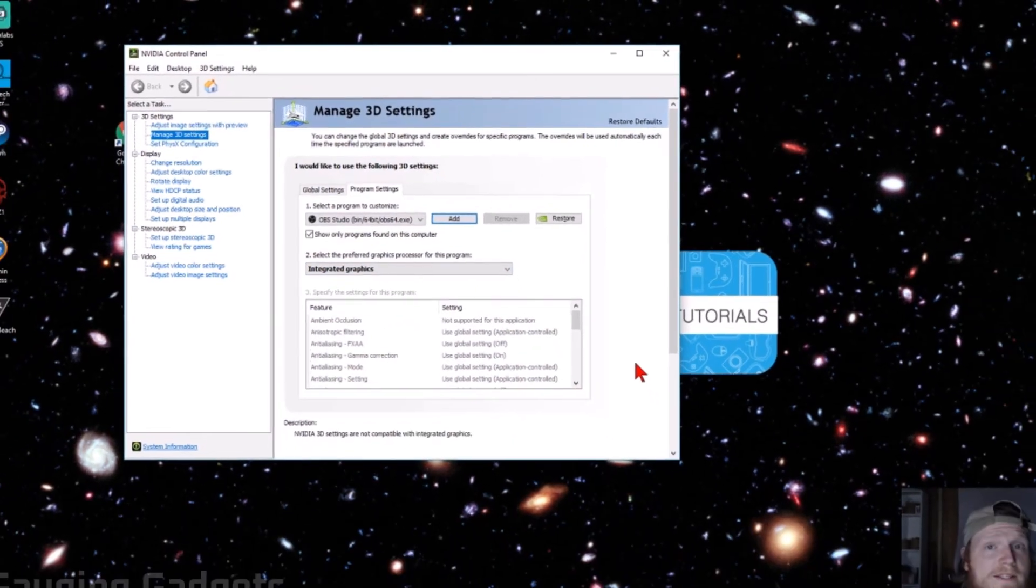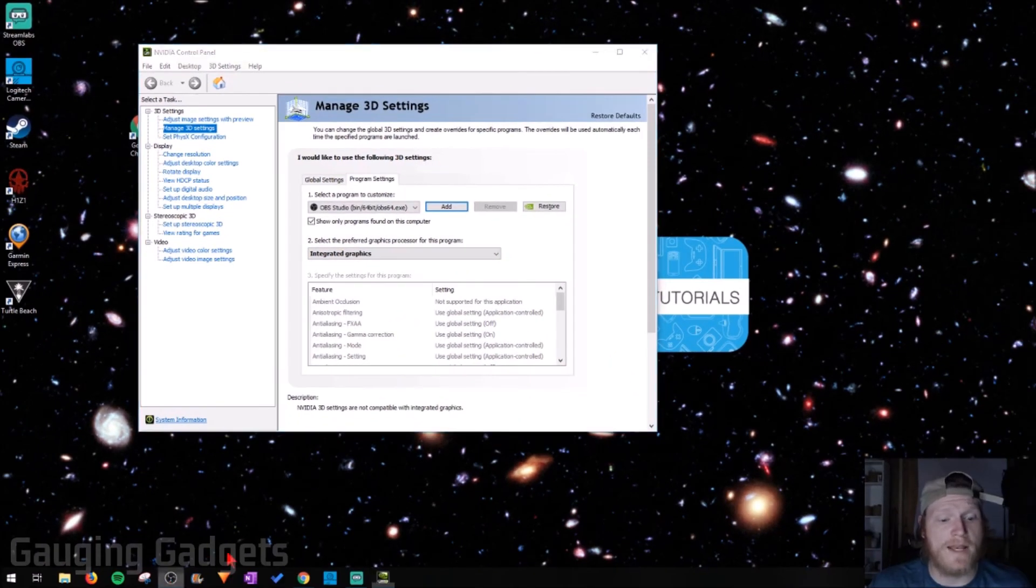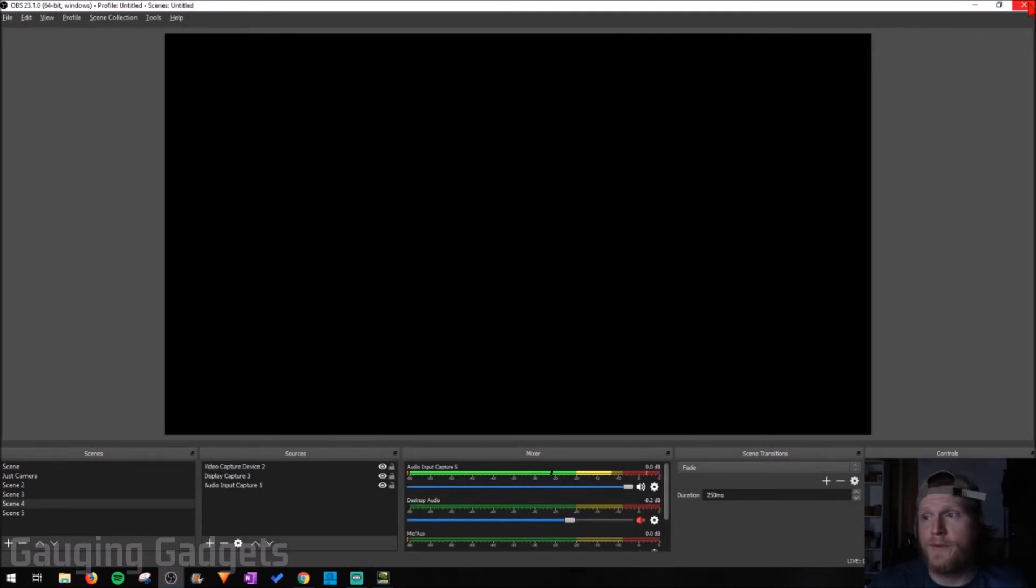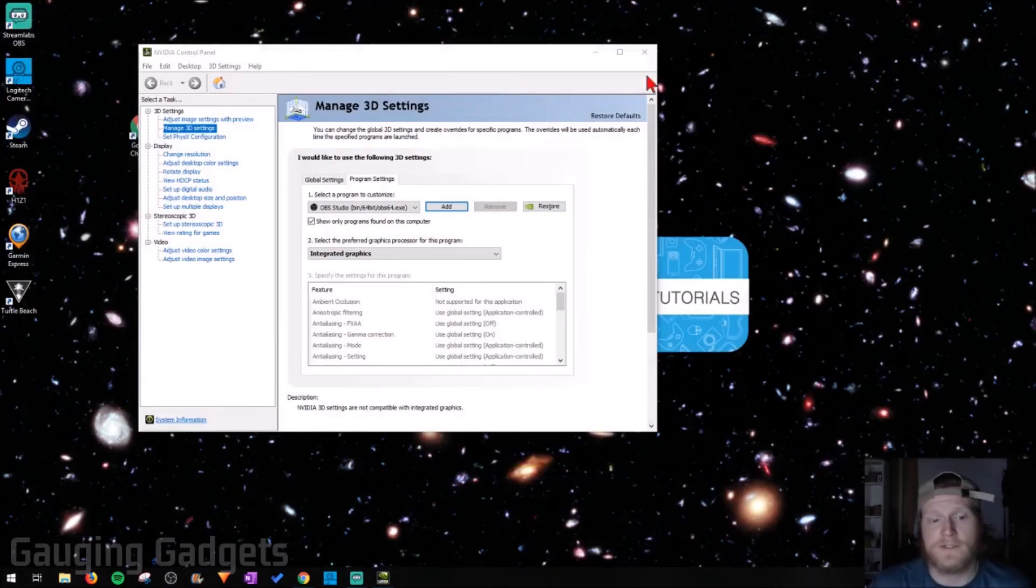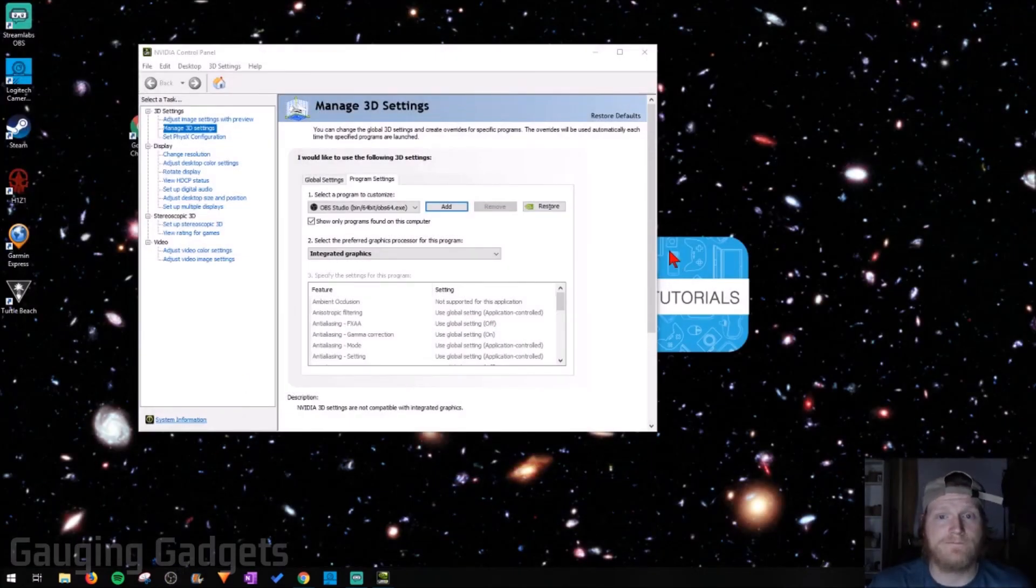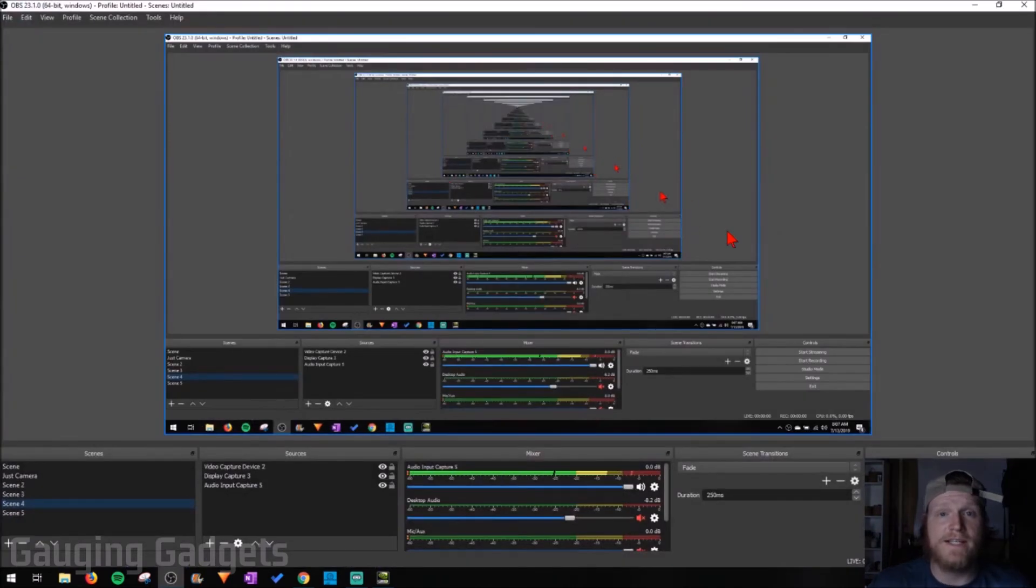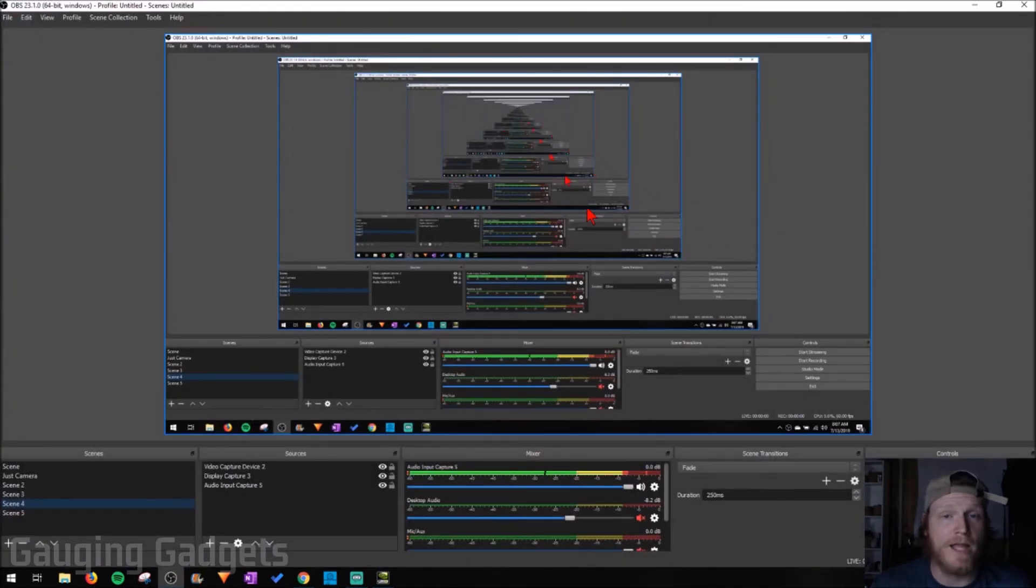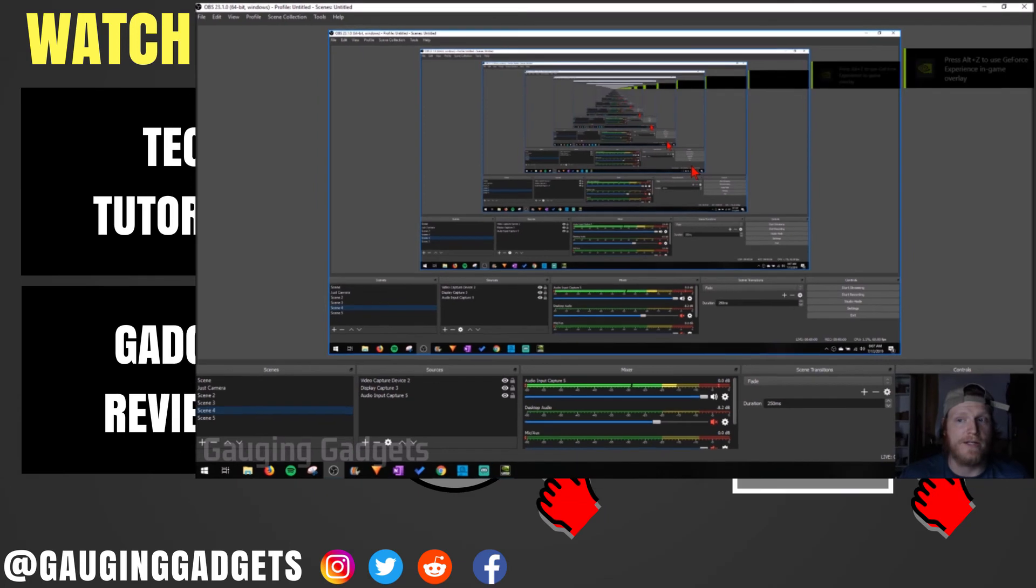Once you've applied the settings, go ahead and close OBS Studios and then open it up again. And as you can see, display capture is now working and I no longer have a blank or black screen.